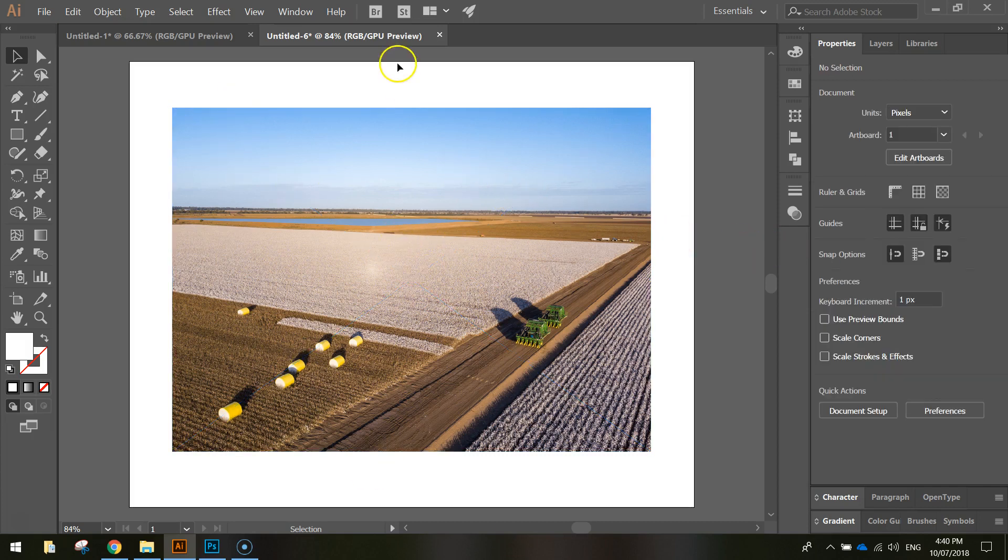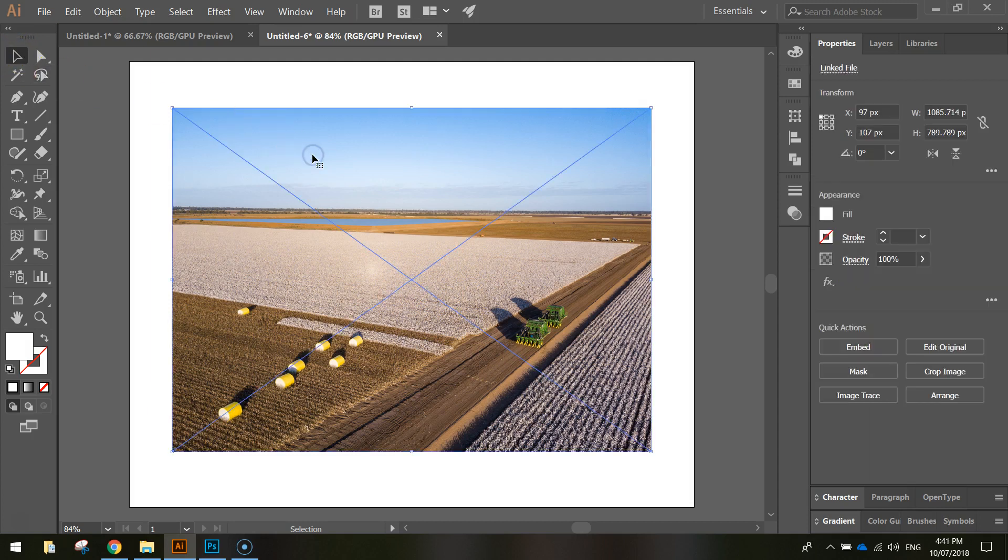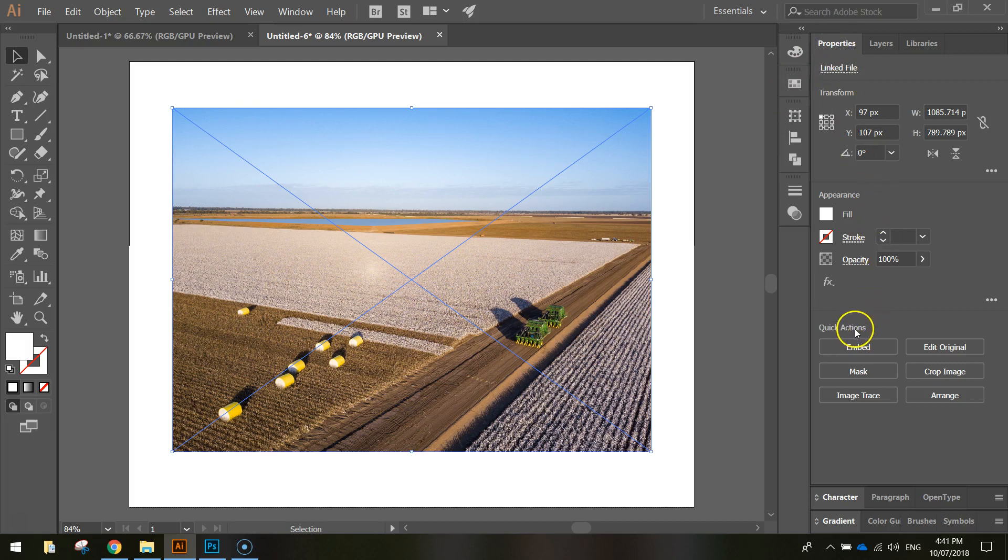So on my screen here now I've got a photo. All you need to do to crop it is grab your selection tool from your toolbox, click on the image that you want to crop, and over in your properties panel come down to the quick actions and you'll see the option here to crop the image.